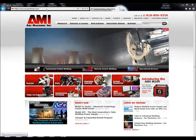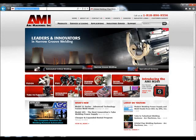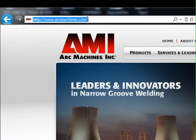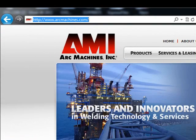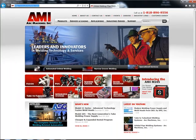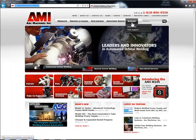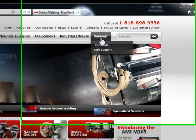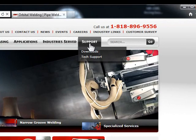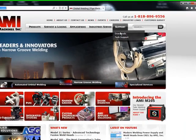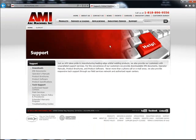Download a copy of the latest software available from the ArcMachines website at www.arcmachines.com. On the website's home page, click on the support menu. The support page will open. On the support page's side menu under downloads, click on product software.